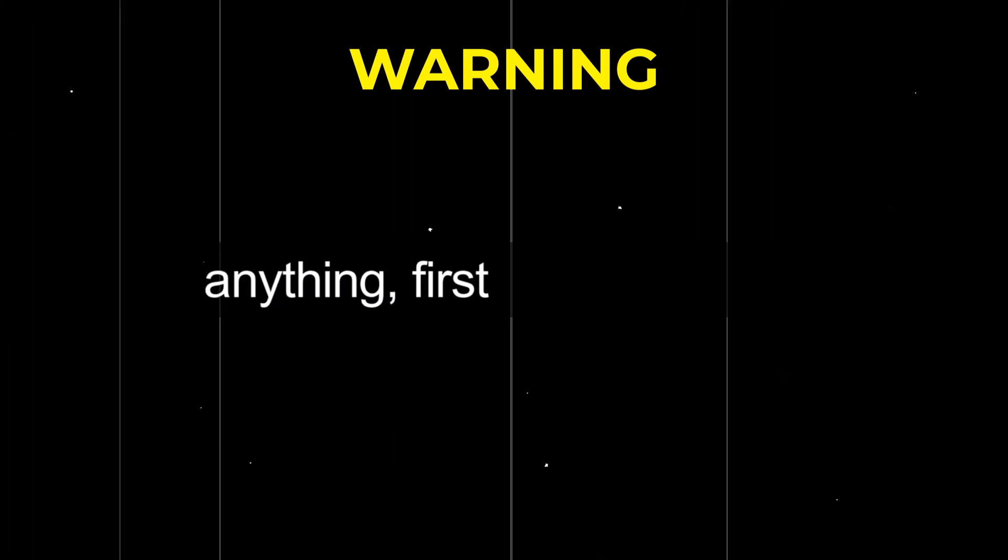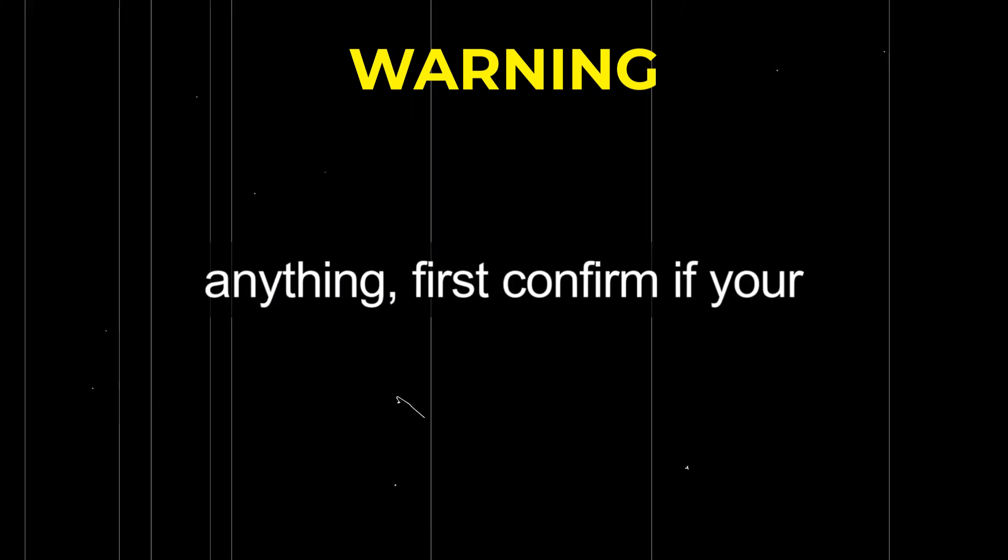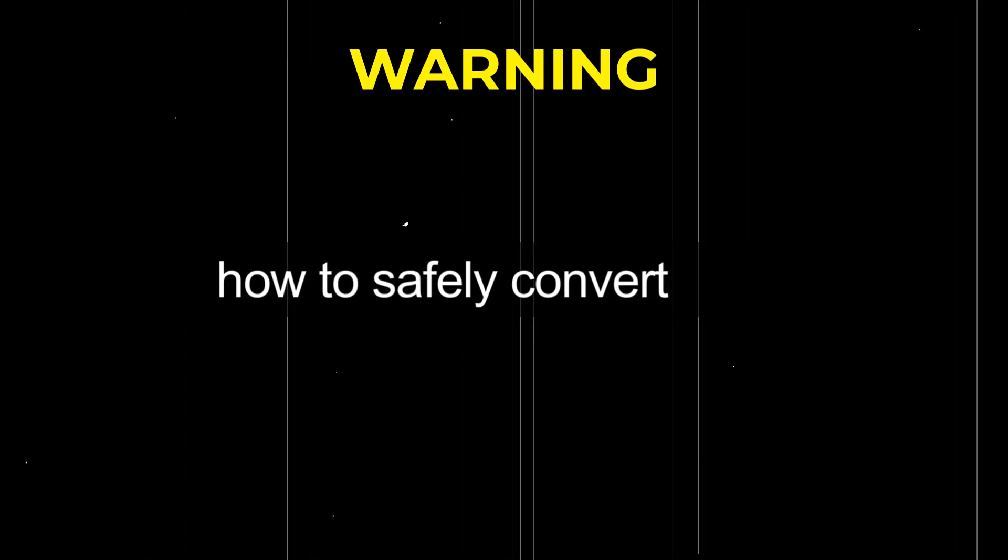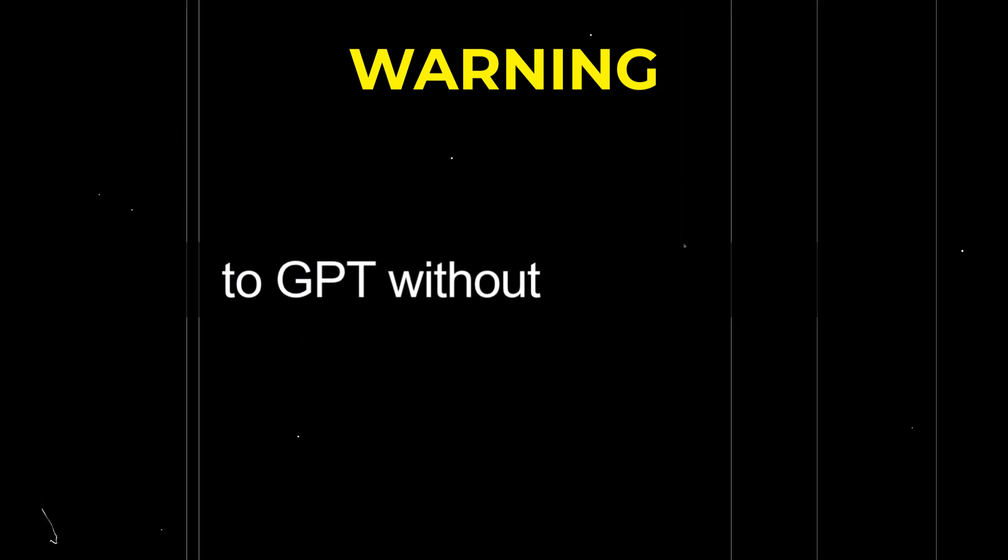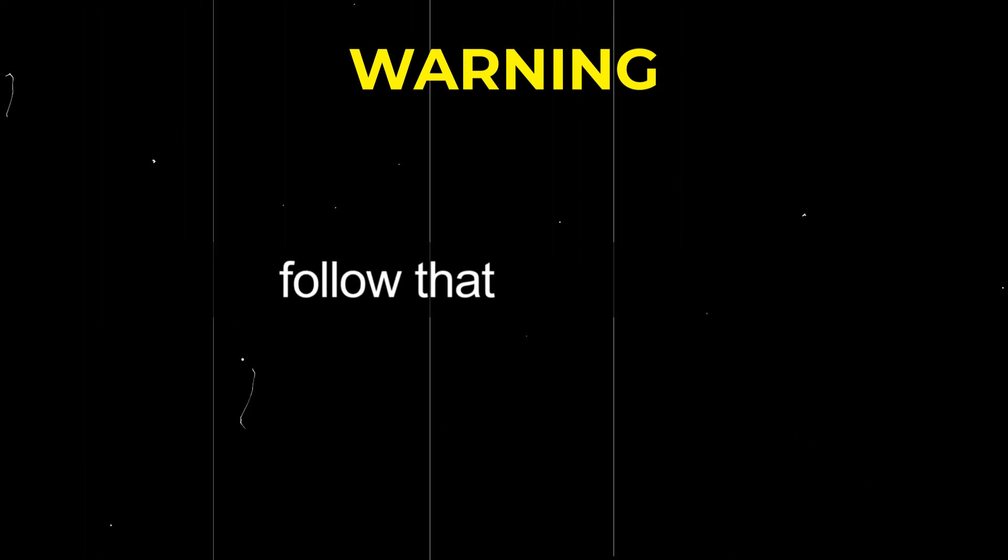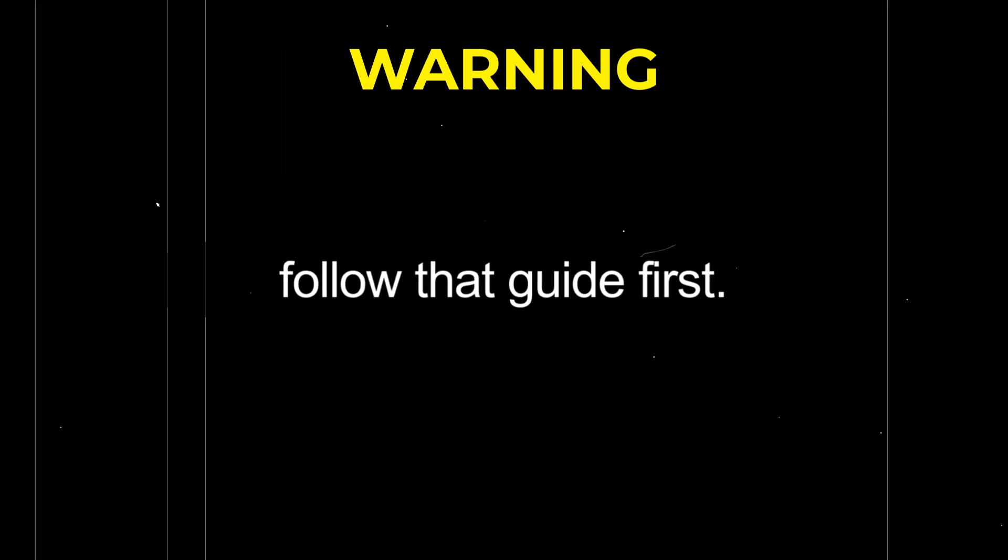So before changing anything, first confirm if your PC actually supports UEFI. If it does, I'll leave a link to a video tutorial in the description that shows you how to safely convert MBR to GPT without losing your Windows installation. Make sure to watch and follow that guide first.